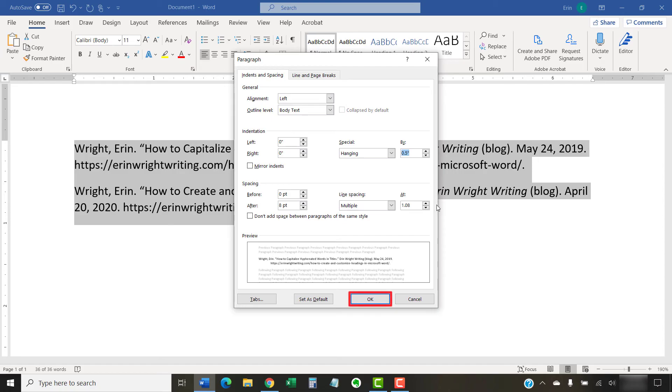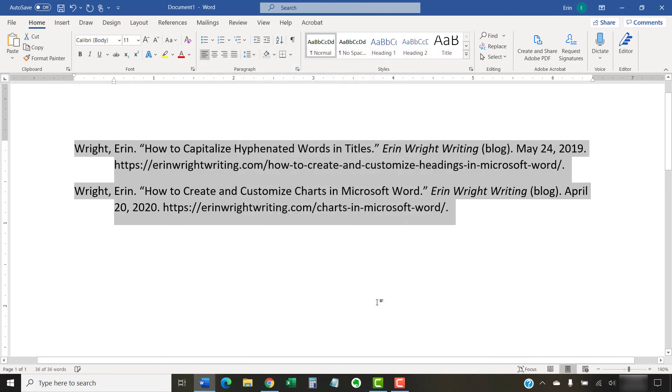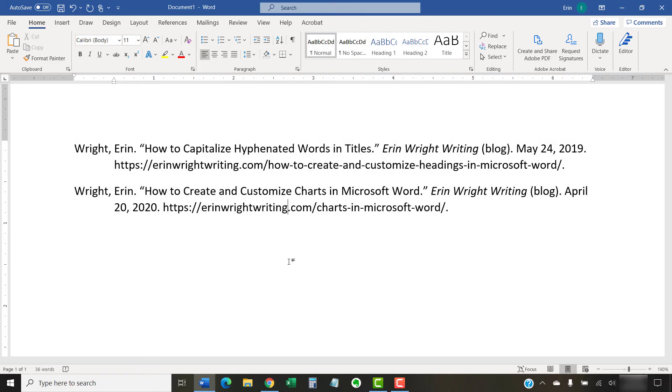When you're finished, select the OK button. The Paragraph dialog box will close and your hanging indents should appear in your selected text. As always, remember to save your file to save your changes.